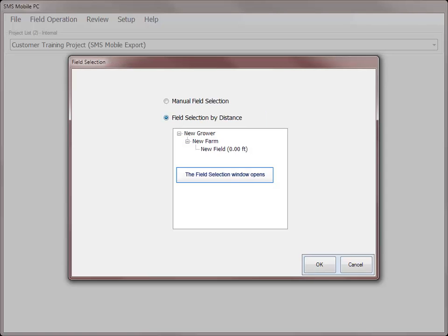If you have GPS and field boundaries in the SMS Mobile software, the next screen will either auto select the field you are currently located in or show you the fields that you are closest to.